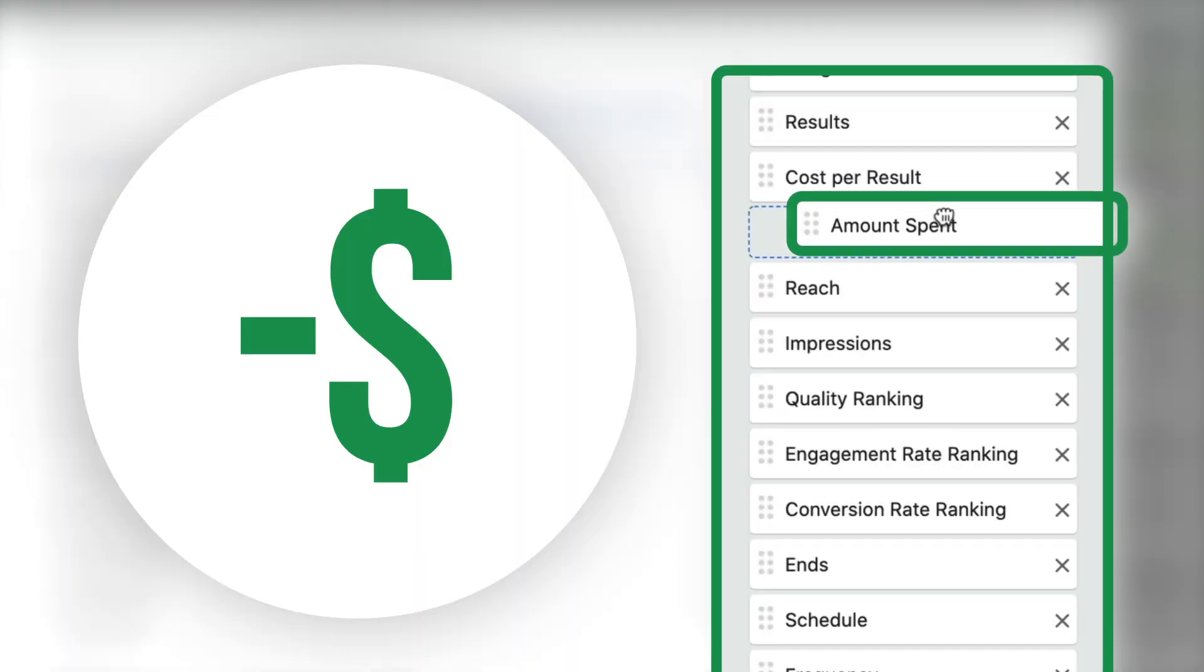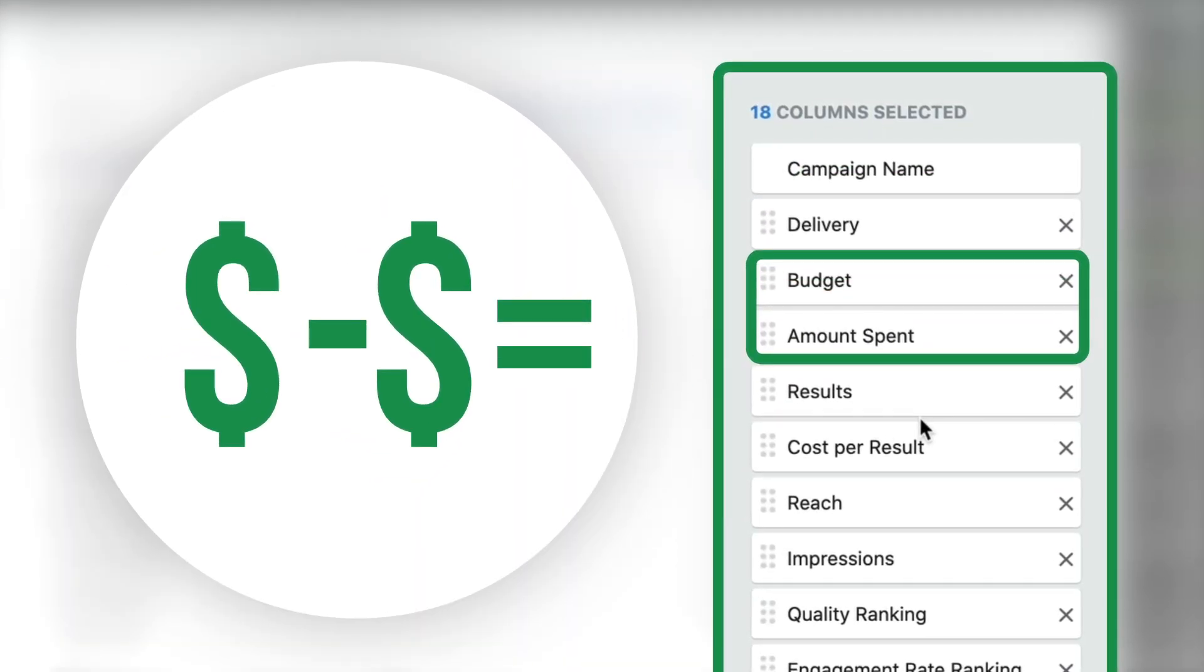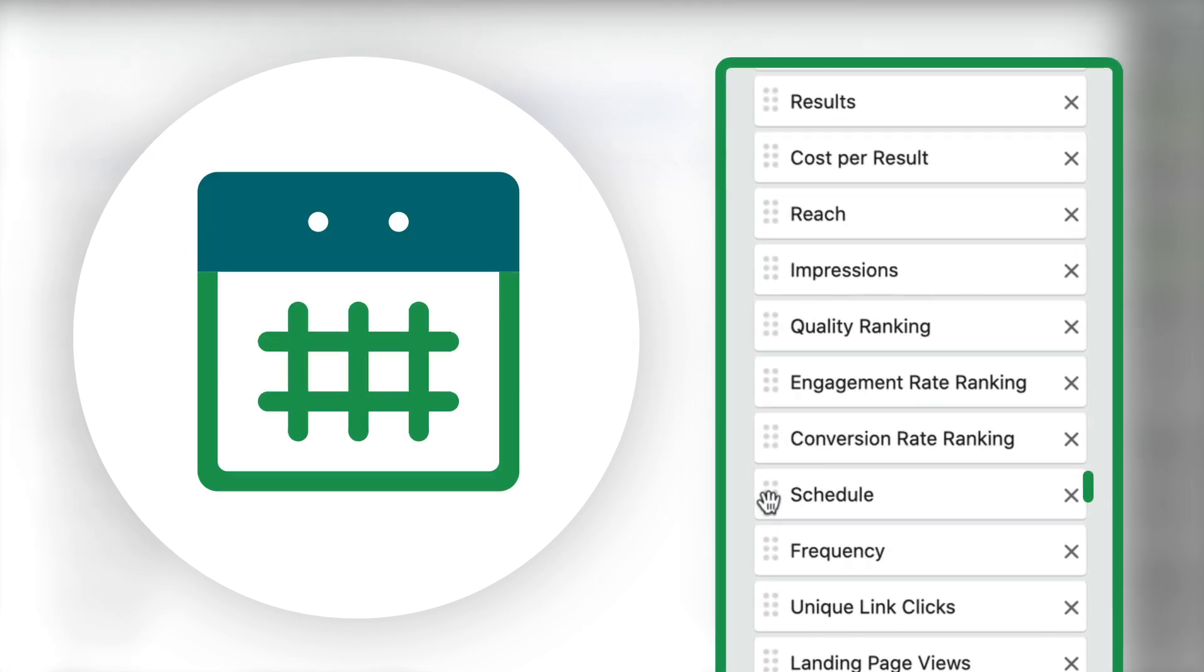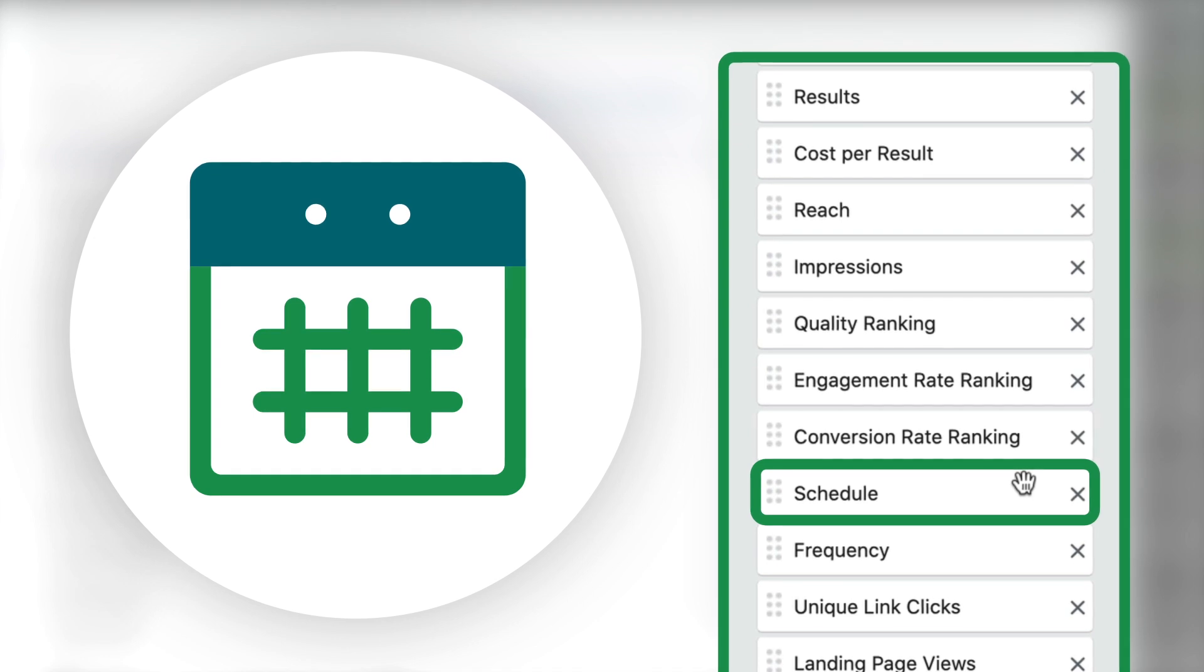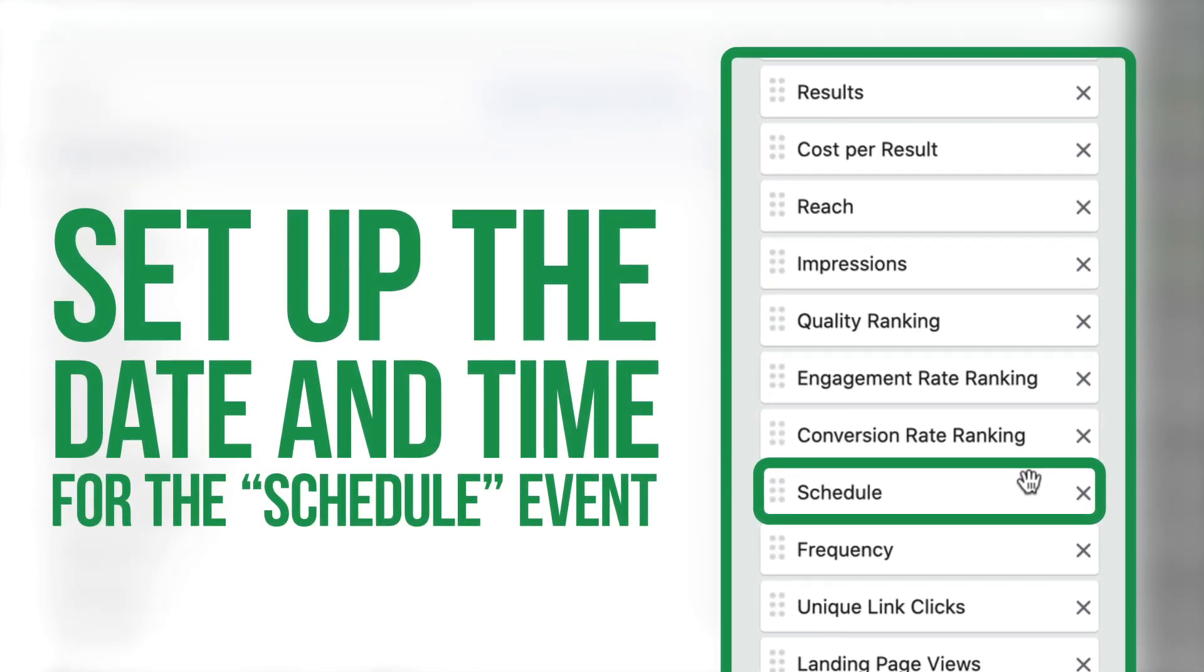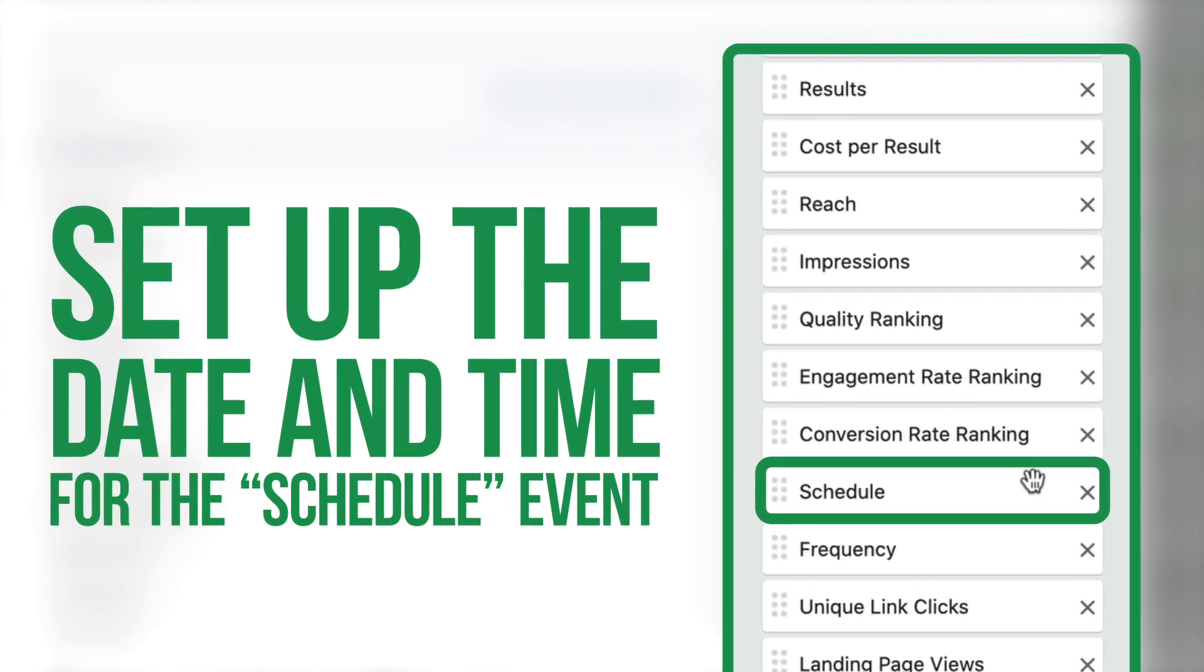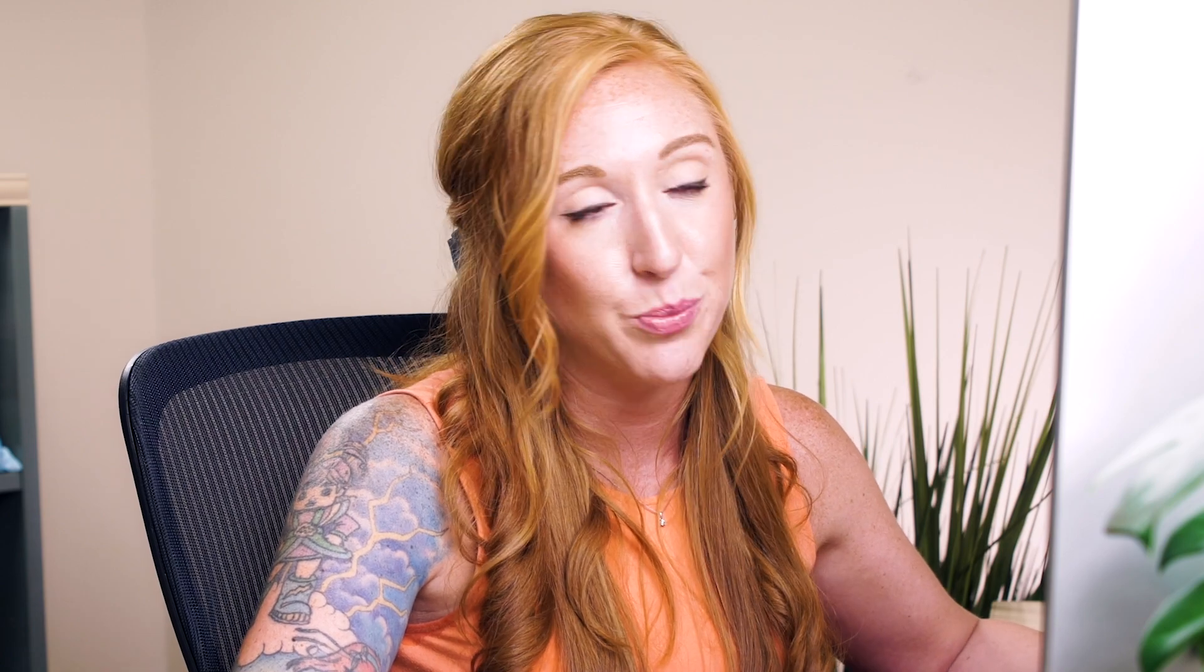I'm going to move amount spent up next to budget. I want to see my budget, I want to see the amount that I've already spent. Schedule is relating to the schedule that your ads are running. If you don't set up schedules for your ads, such as the days of the week that they're running or the times of the day, you don't need that either. As you can see, we're removing a lot of the default options that they've given you. It's no wonder people are so confused in their ads manager dashboard.